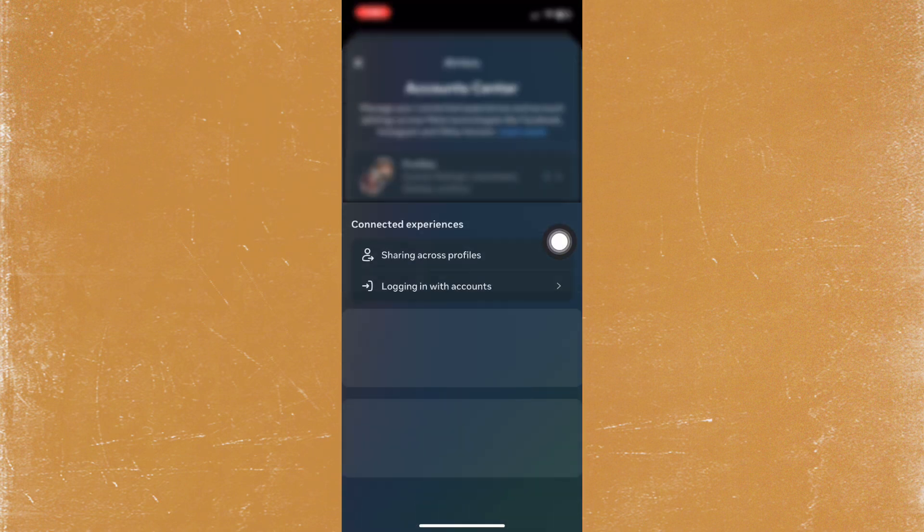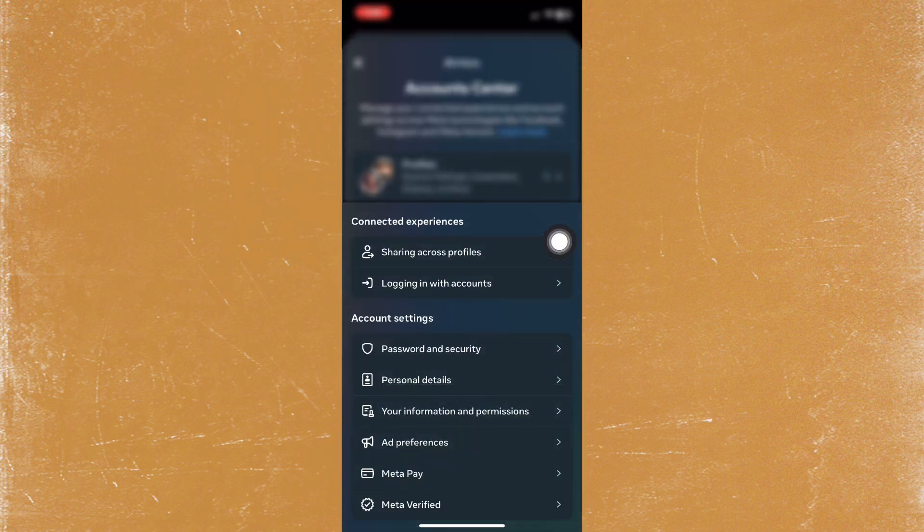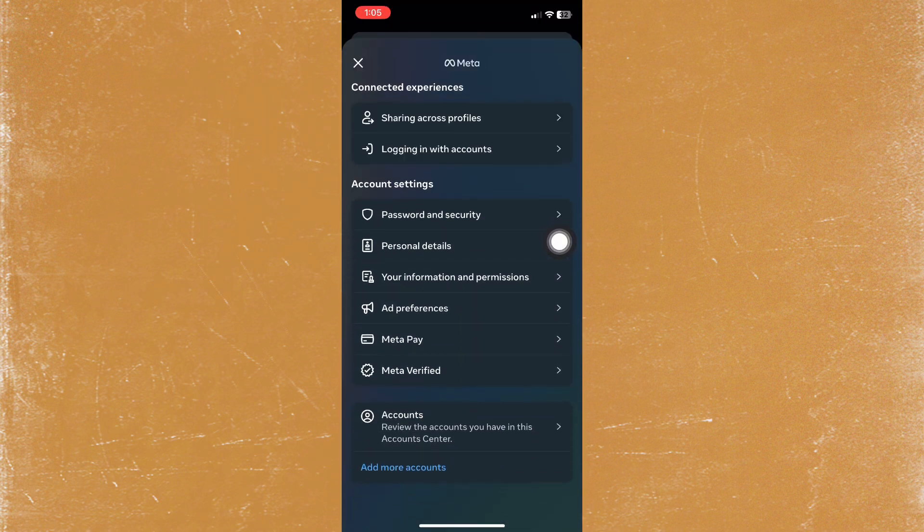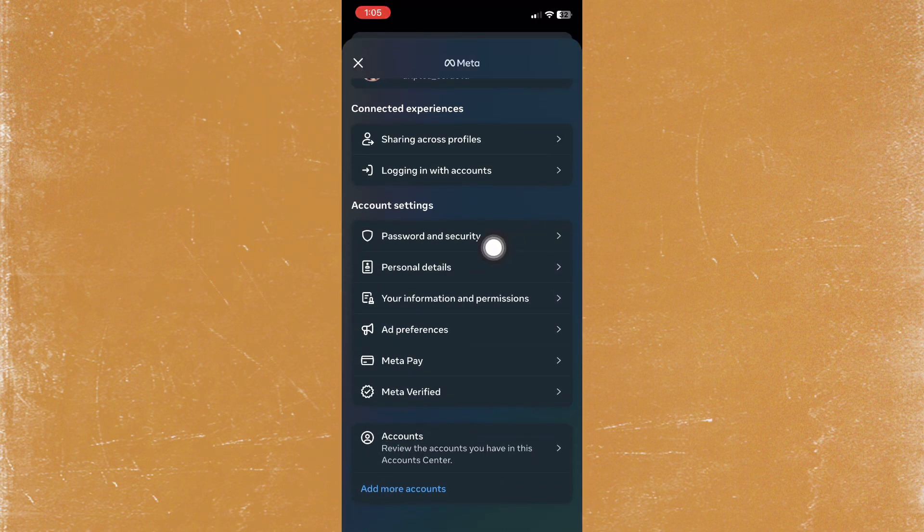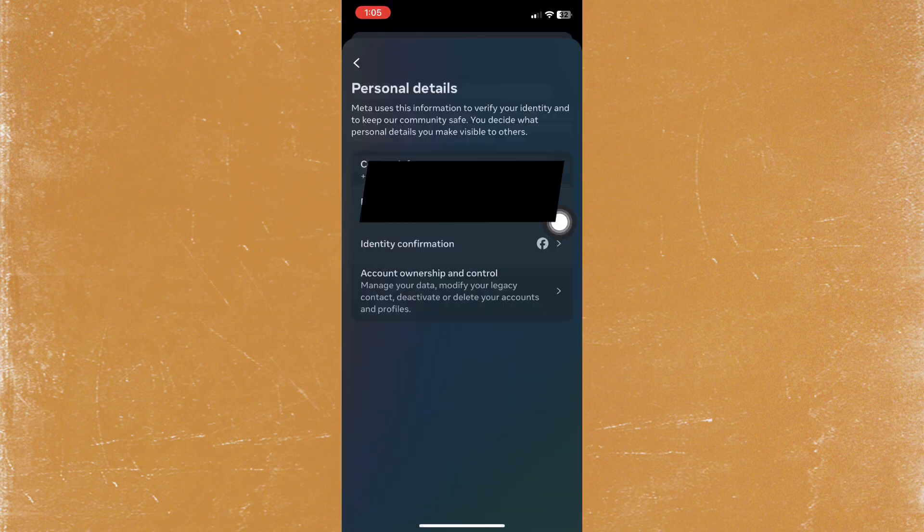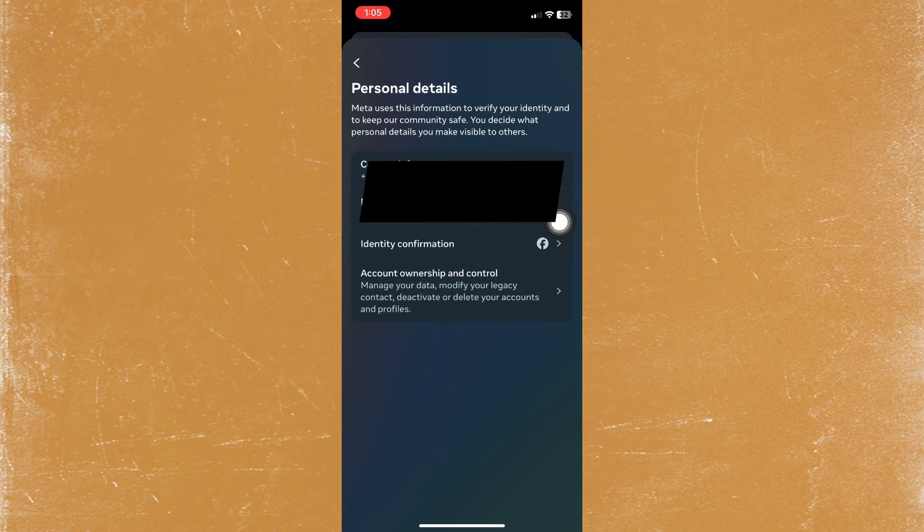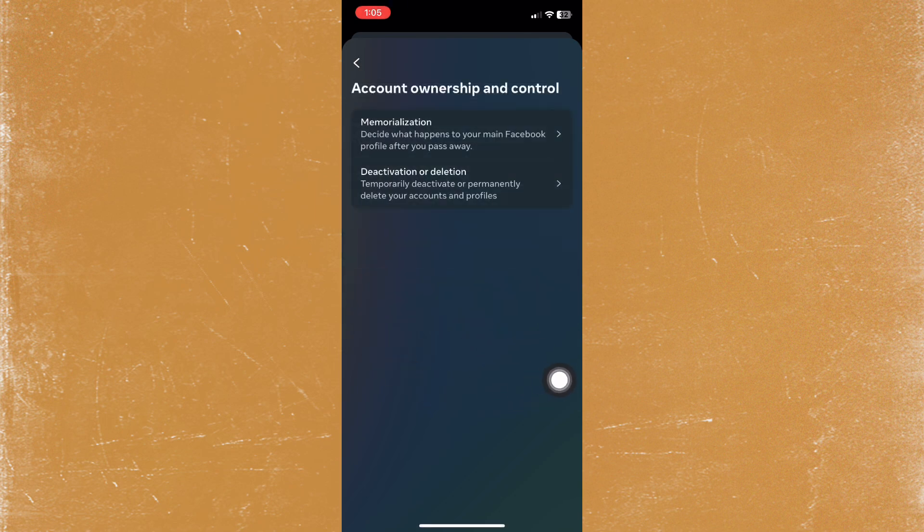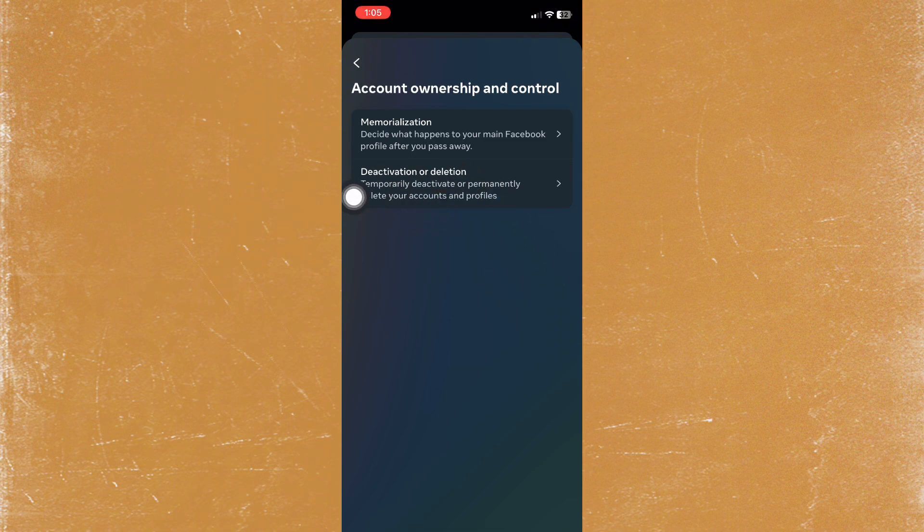Now scroll down and tap on Personal Details. From here, tap on Account Ownership and go to Deactivation.